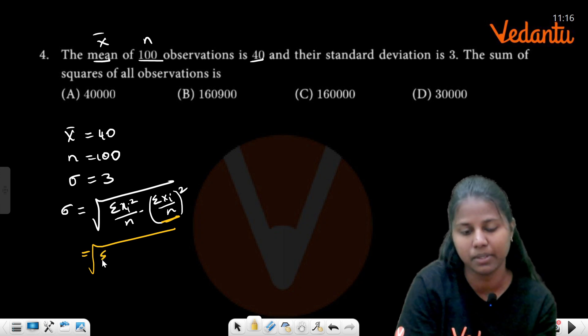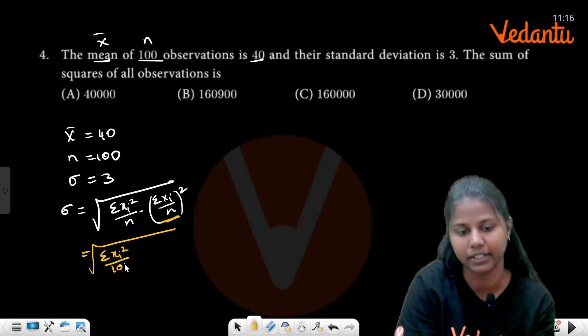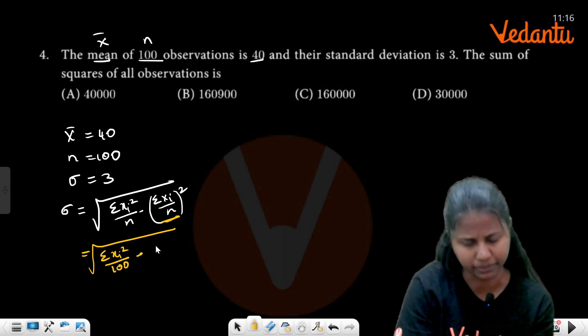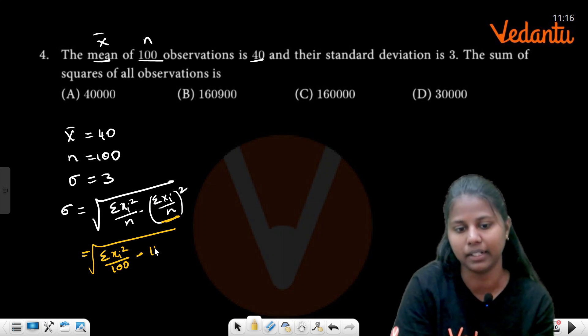Summation x_i² divided by 100 minus 40 squared. 40 squared equals 1600.